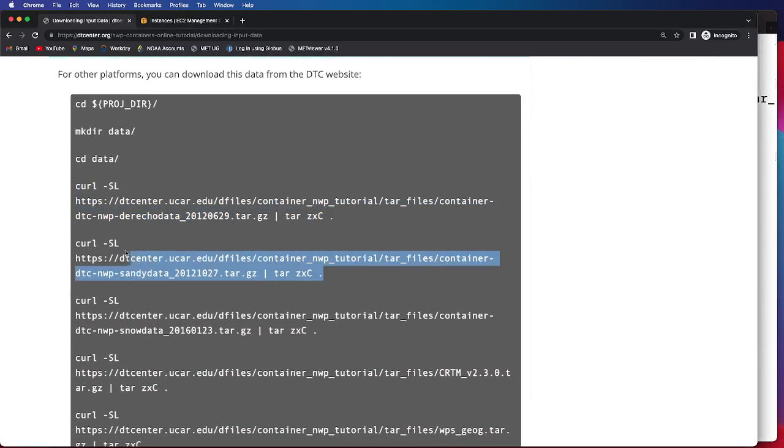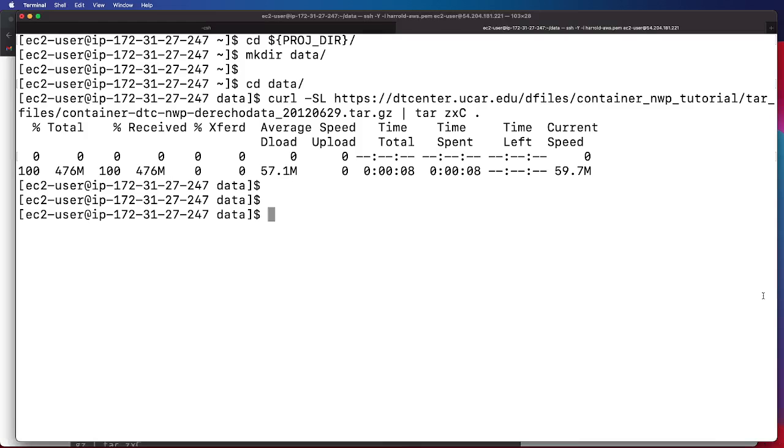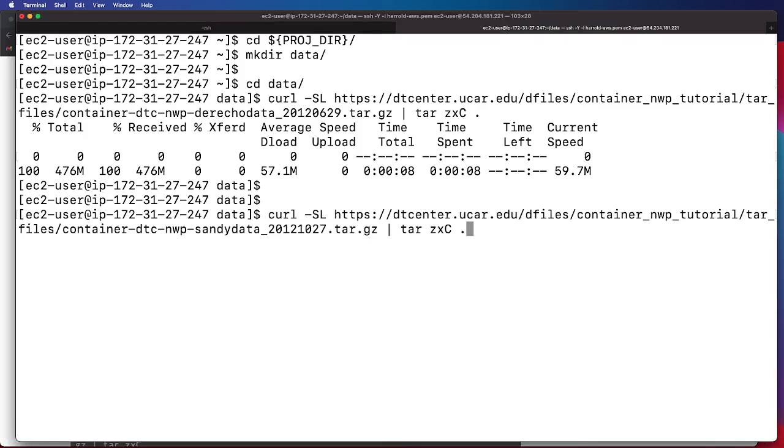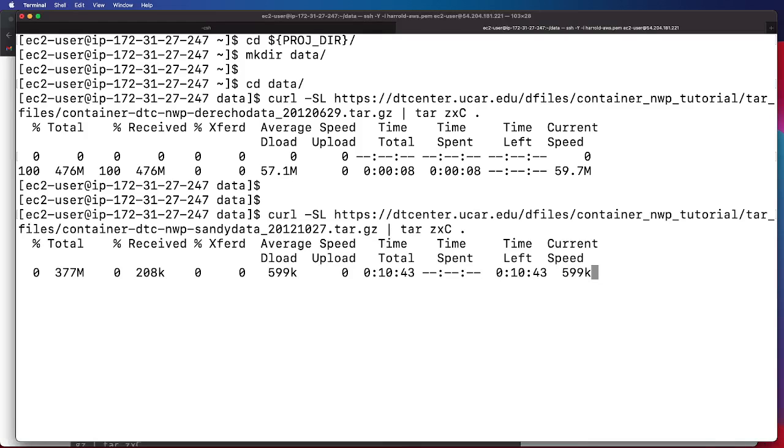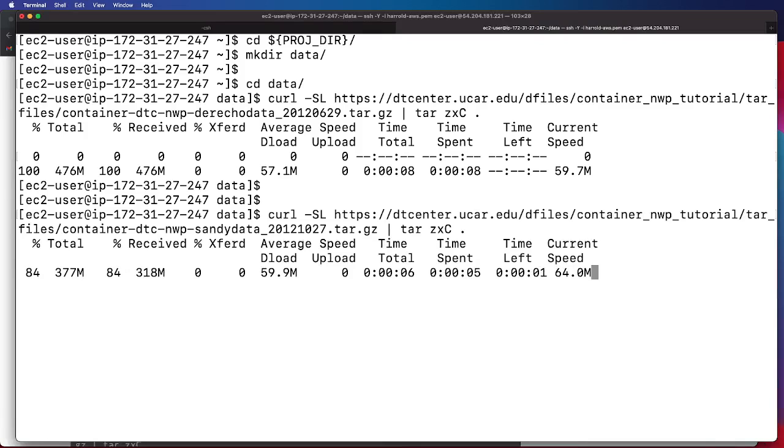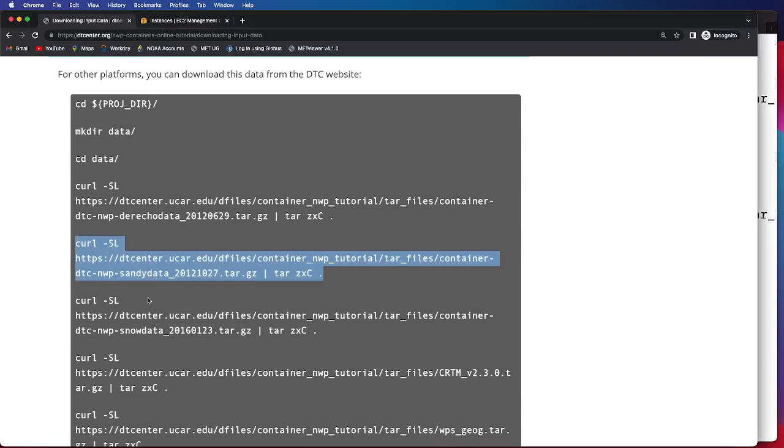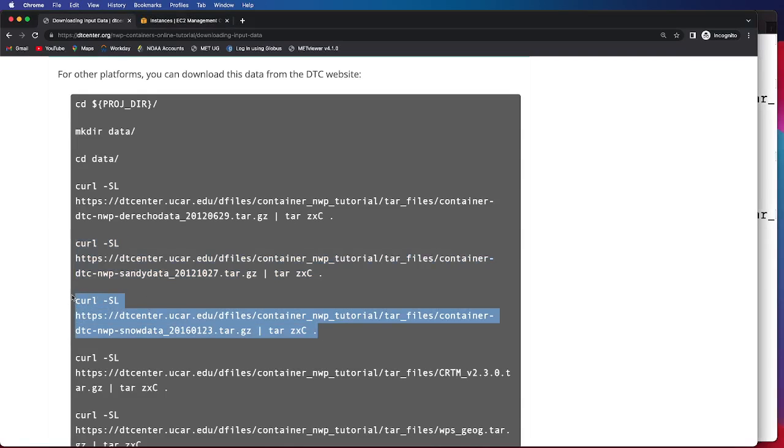Next up is the Sandy data. And that may take a moment. After Sandy, we will then download the Snow data.